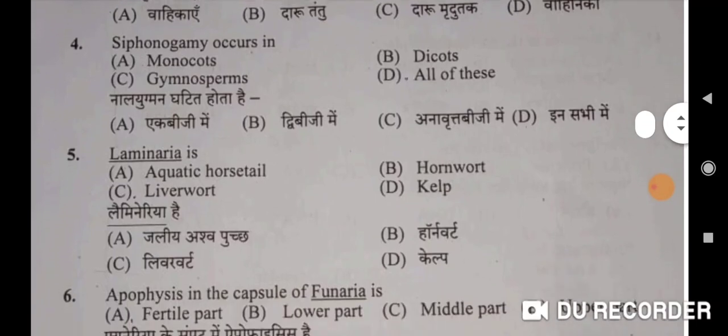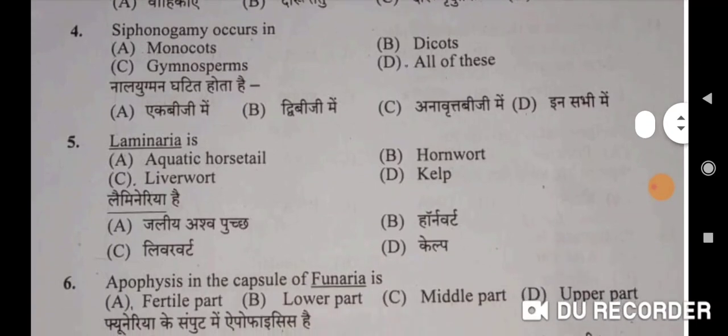Next question: siphonogamy occurs in angiosperms, gymnosperms, monocots, and dicots as well. So the correct option is D — all of these. Siphonogamy biji mein bhi, dui biji mein bhi, anavrit biji mein bhi, monocots mein bhi, dicots mein bhi hoti hai. Correct option D.